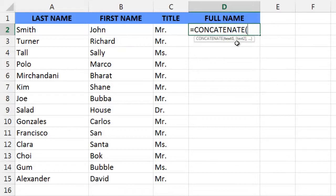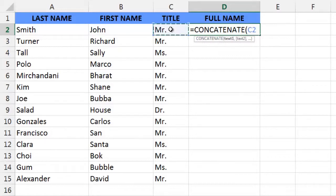Our arguments will be the text strings we want to combine. So we can begin by selecting the first text string, which is located in cell C2, Mr. So select that cell.